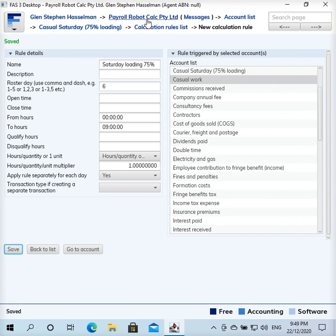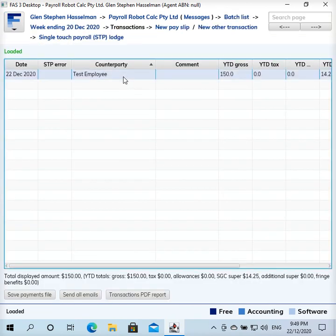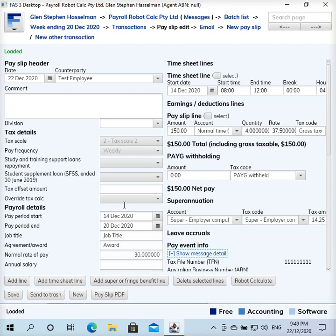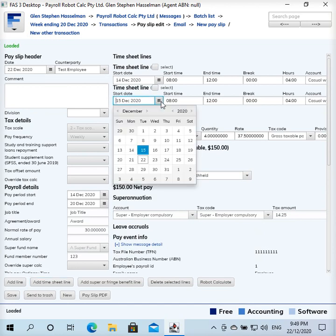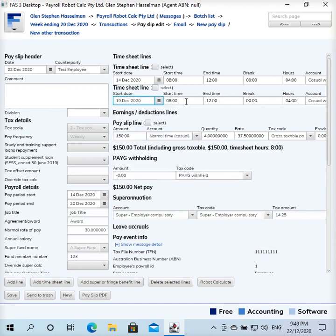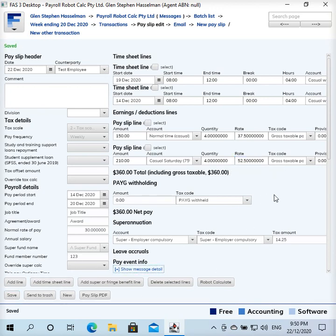That's all there is to it. If we go to a pay slip and shrink the font to see all the boxes, we add a timesheet line for Saturday — let's leave it at four hours — and calculate. We get the casual Saturday loading of 75%, and the pay rate is scaled up accordingly. I'll save that, and that's all there is to it. I hope this video has been useful — thanks for watching.